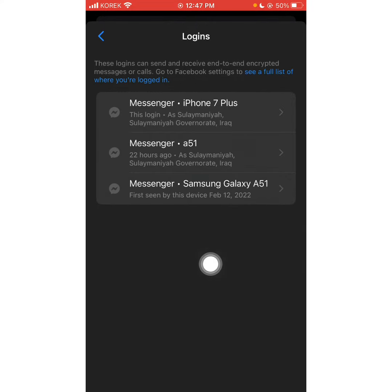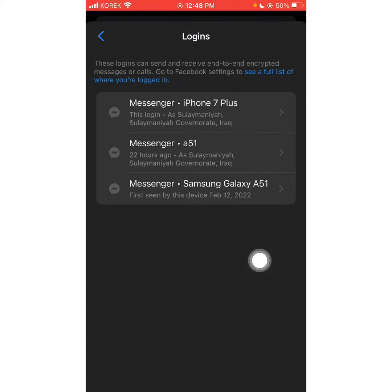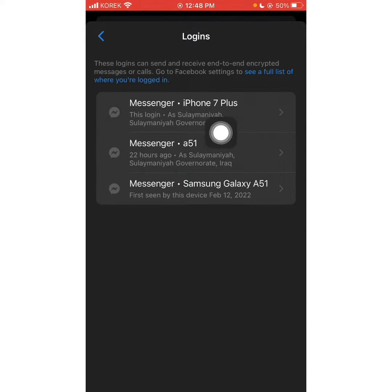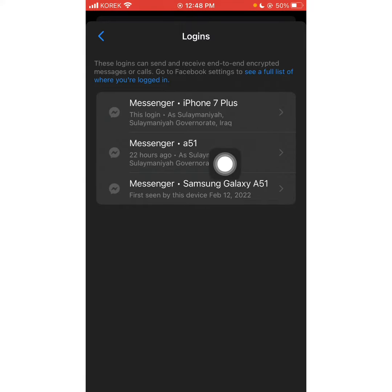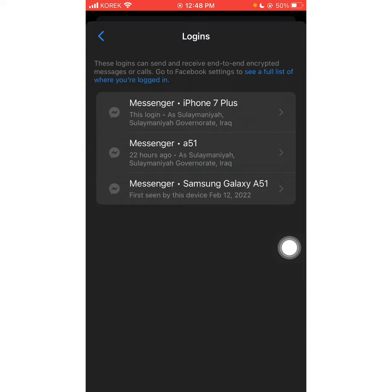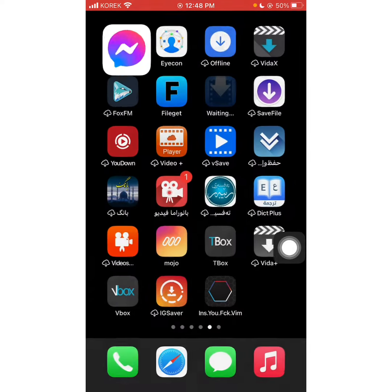This device will not be able to use the device, but we will not be able to use the device. So if you are making sure you are using the App Store, you can see if the user has an account. This is good news, though it is not available.